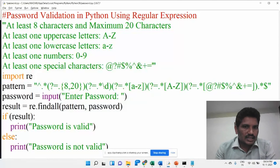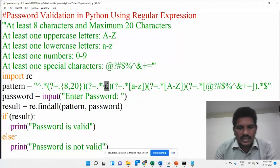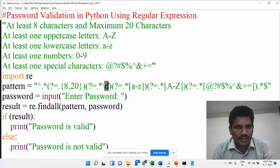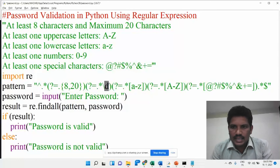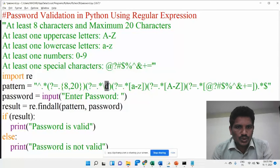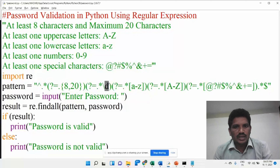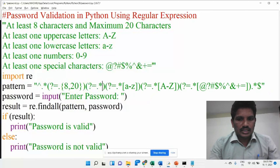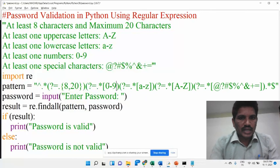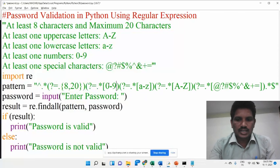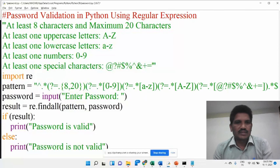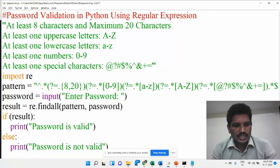Then here, for backslash D — because it is a special sequence, it stands for any digit, any digit 0 to 9. Instead of that, we can also give digits 0 to 9 explicitly. There is no problem, or else you can use the special sequence also.